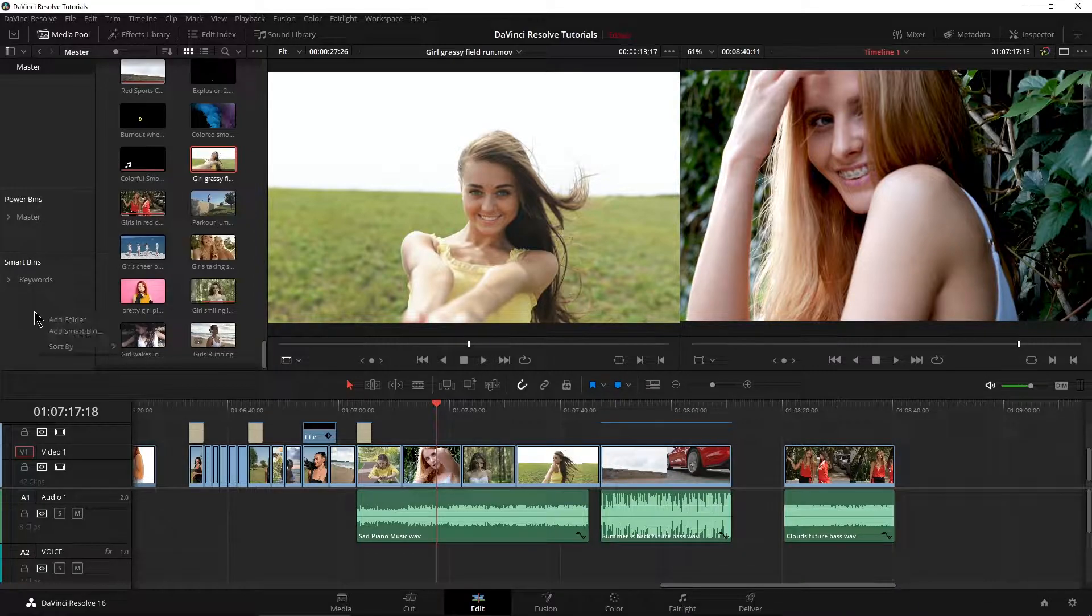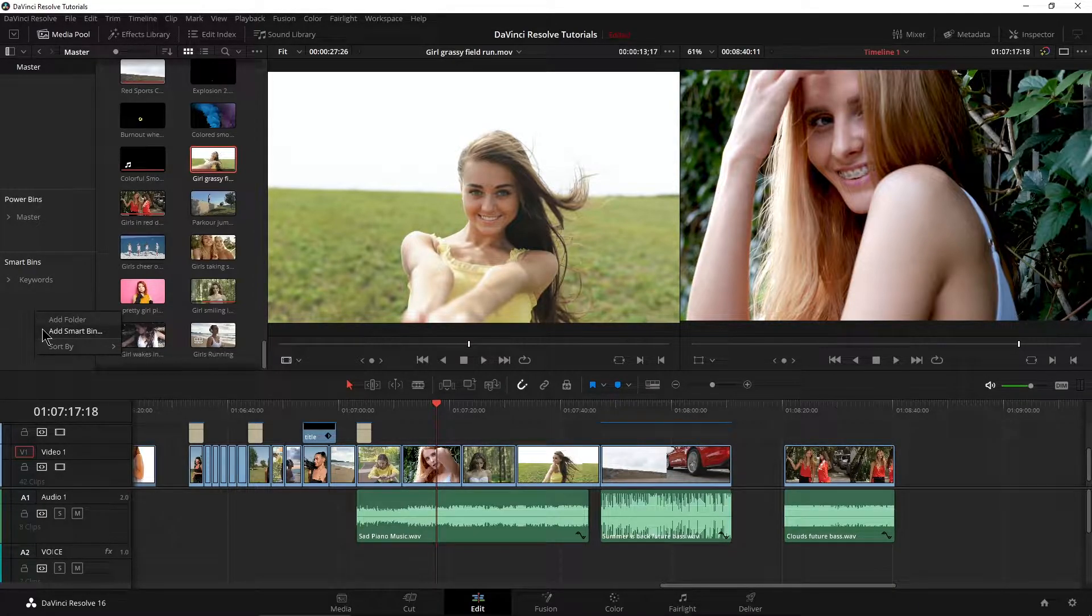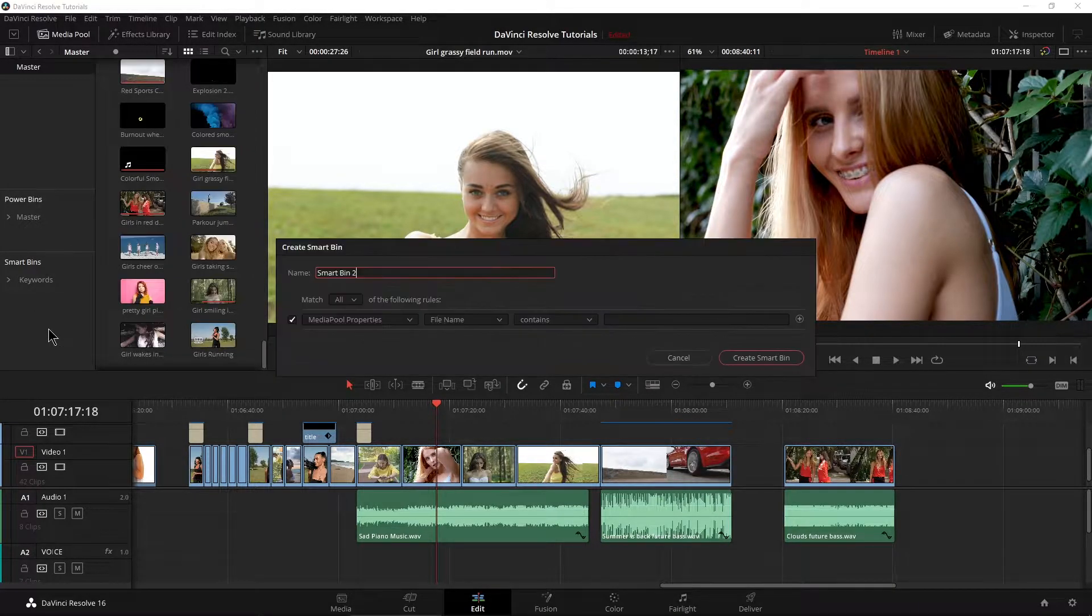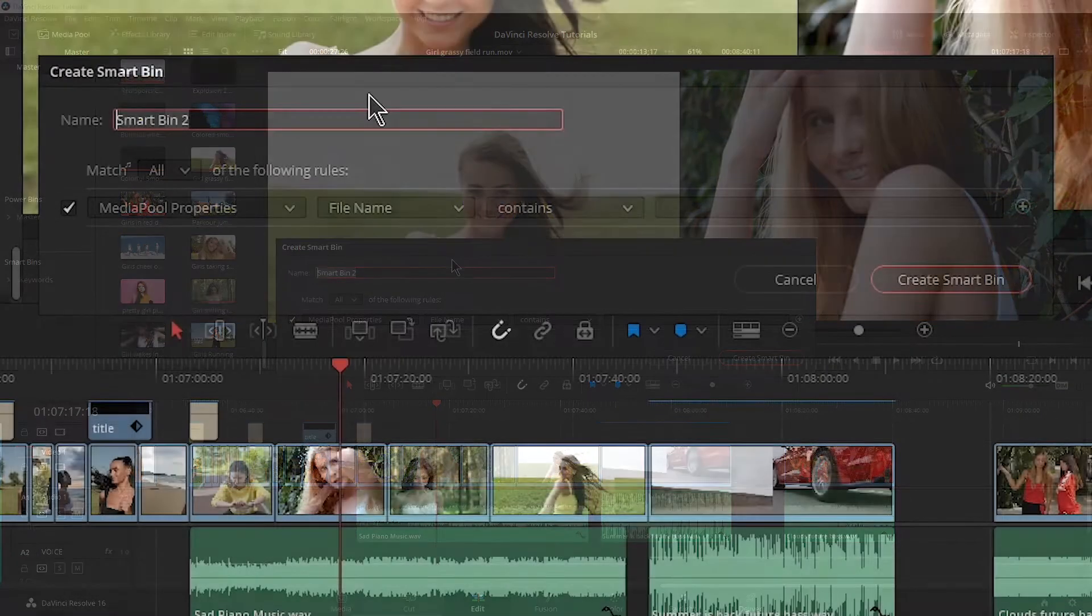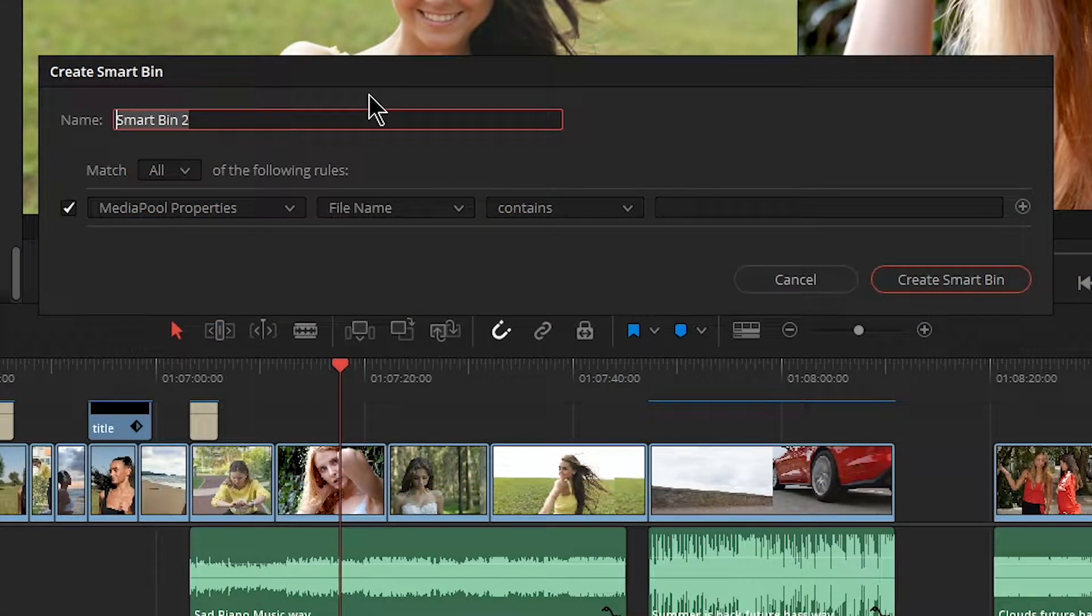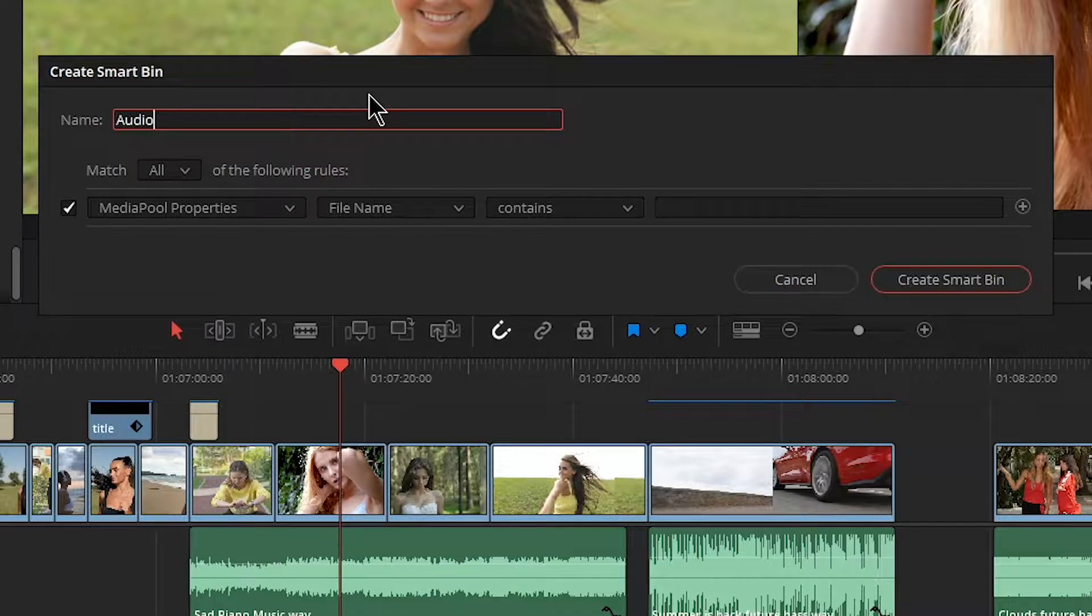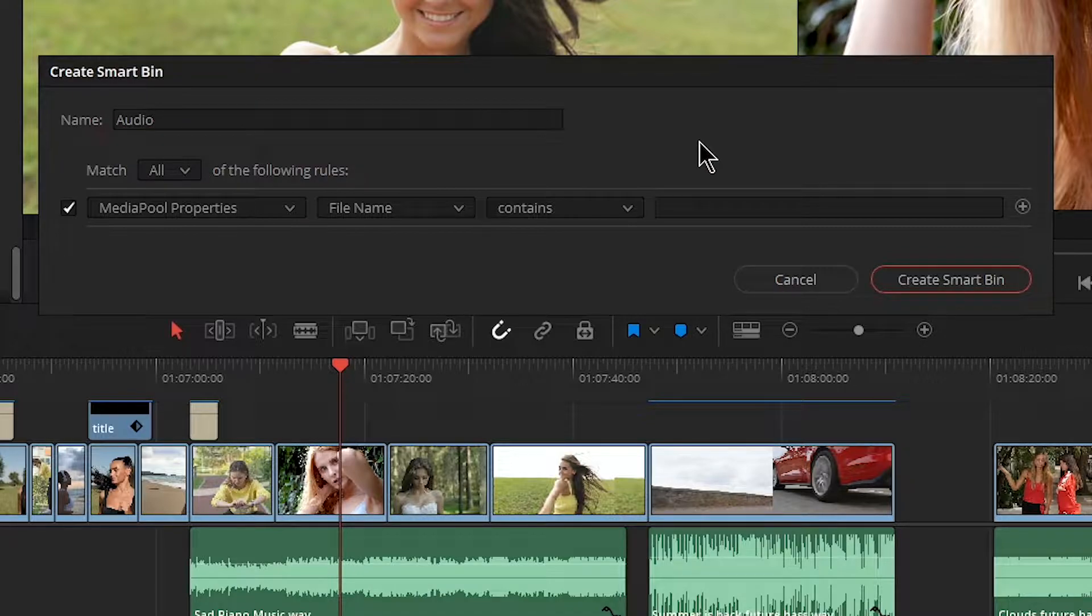So let's go ahead and right click and say add a smart bin. And in here we can go ahead and give it a name. Let's call this one audio.